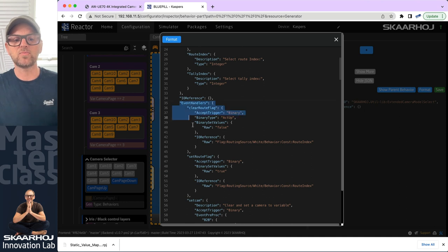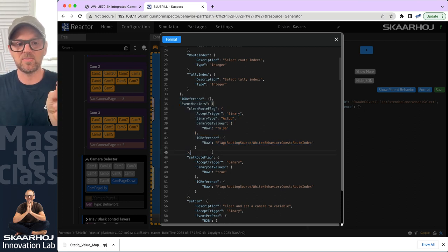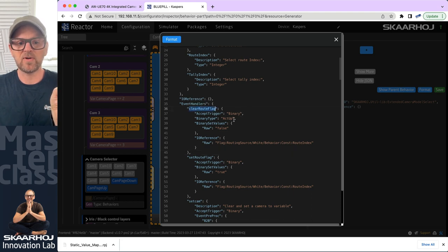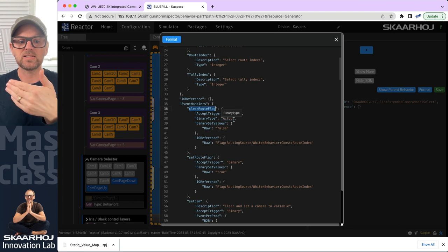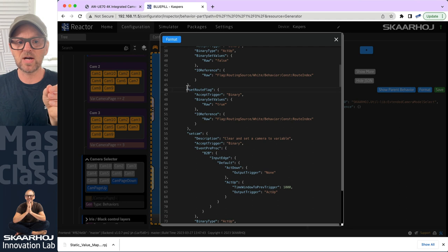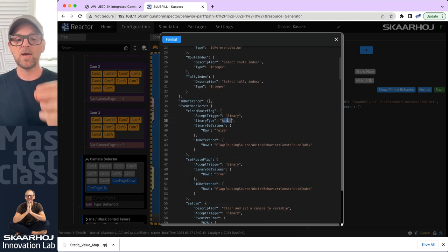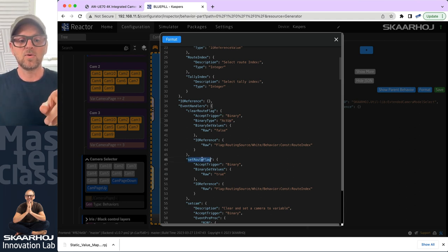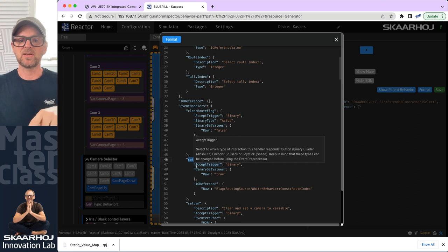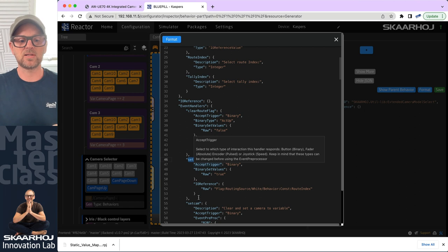The important thing I want to bring your attention to is the event handlers. Because these event handlers — let's see what is happening: whenever I press a button on the camera selector, we have an event handler that says 'clear route flag' when I am releasing. So this has something to do with routing. Clear and set route flag will change a bit inside of the controller when I press and release the camera selector button.